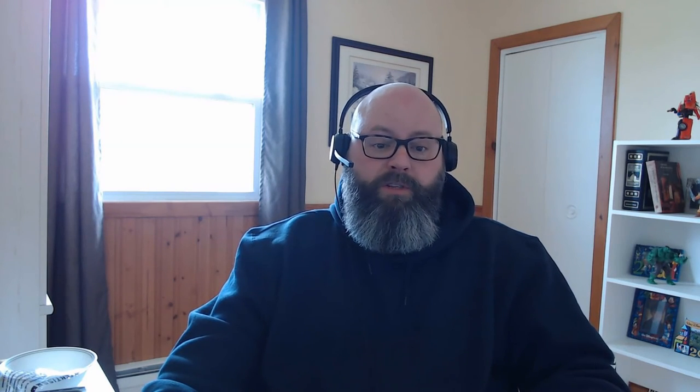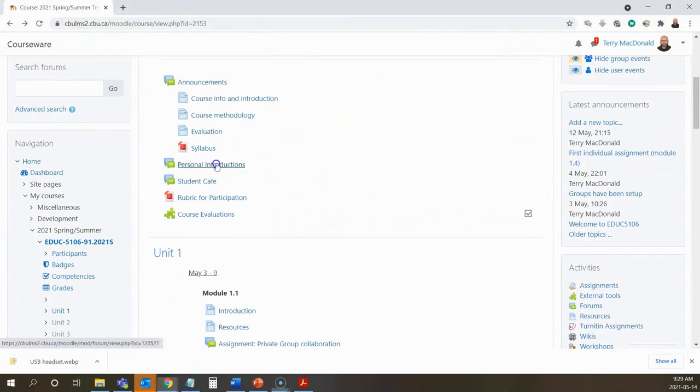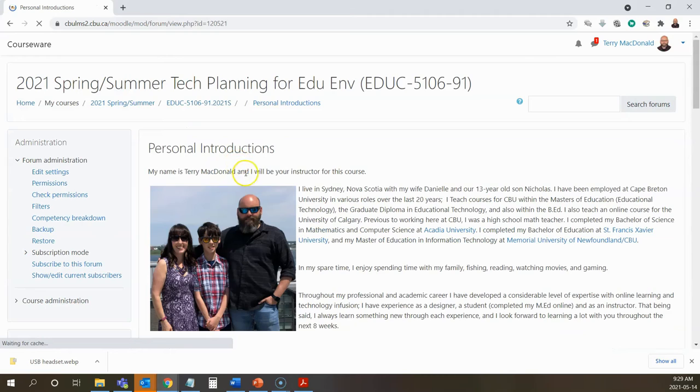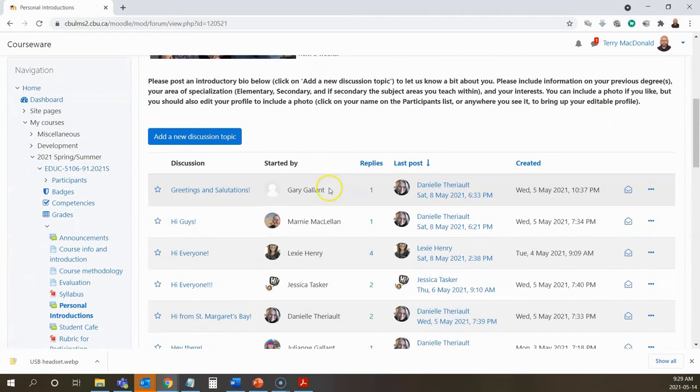Just like in traditional classrooms, students may be a bit shy to interact with classmates and the instructor during your online sessions. Having students participate in some community building activities early on in your courses can pay off later, as students will feel more comfortable and fully engaged with your content. You can have students introduce themselves in small groups within your synchronous session or ask them to post an intro through the learning management system.